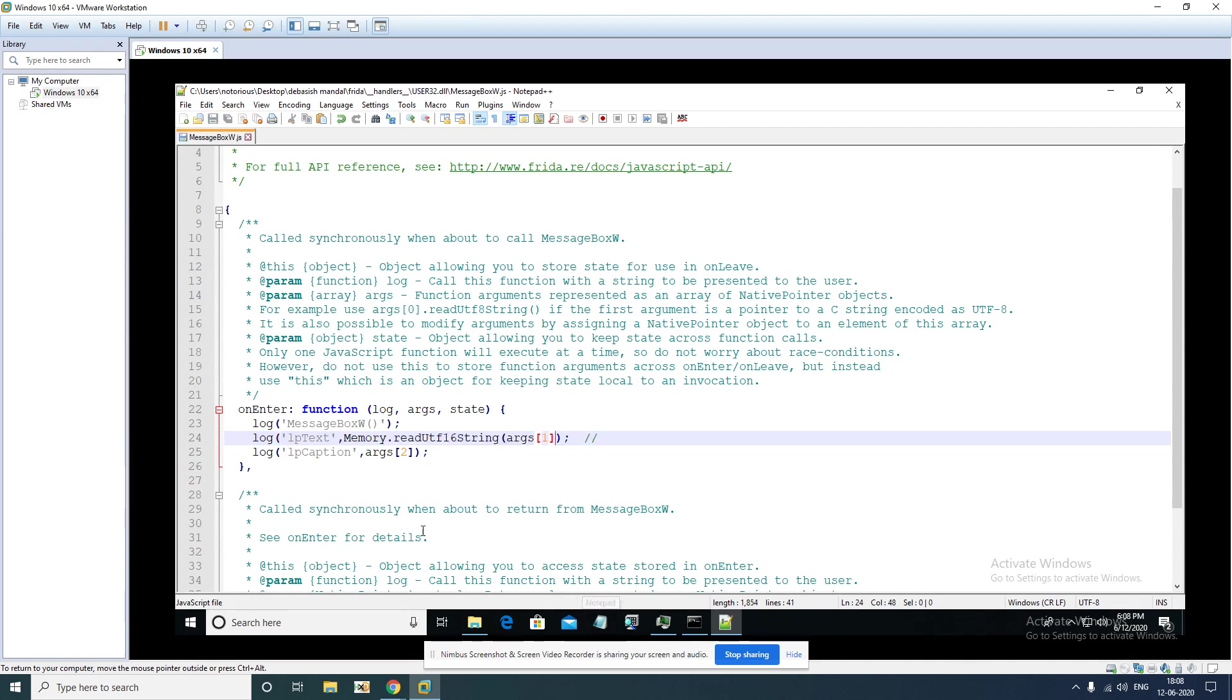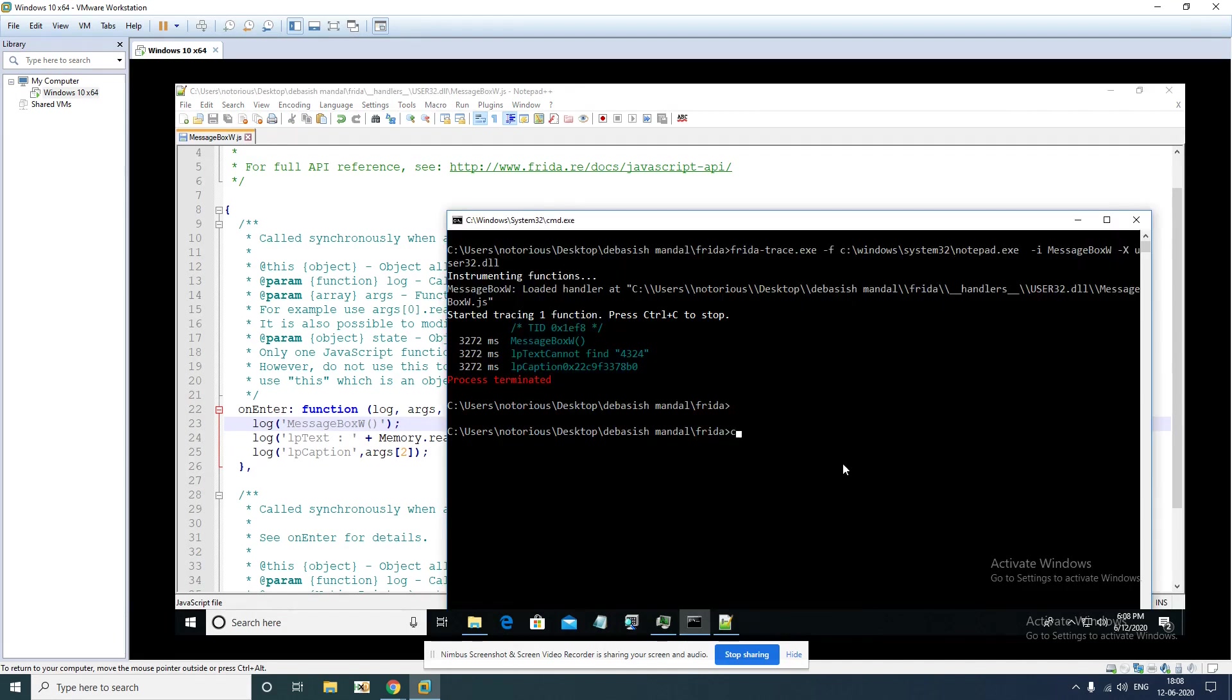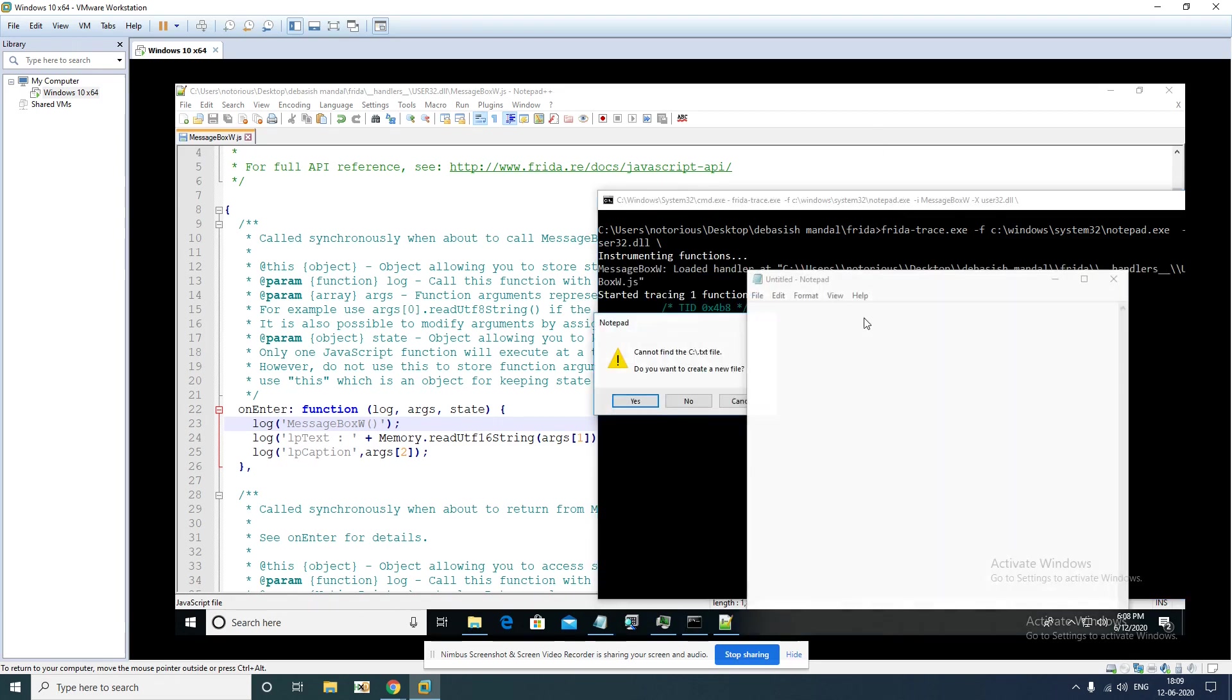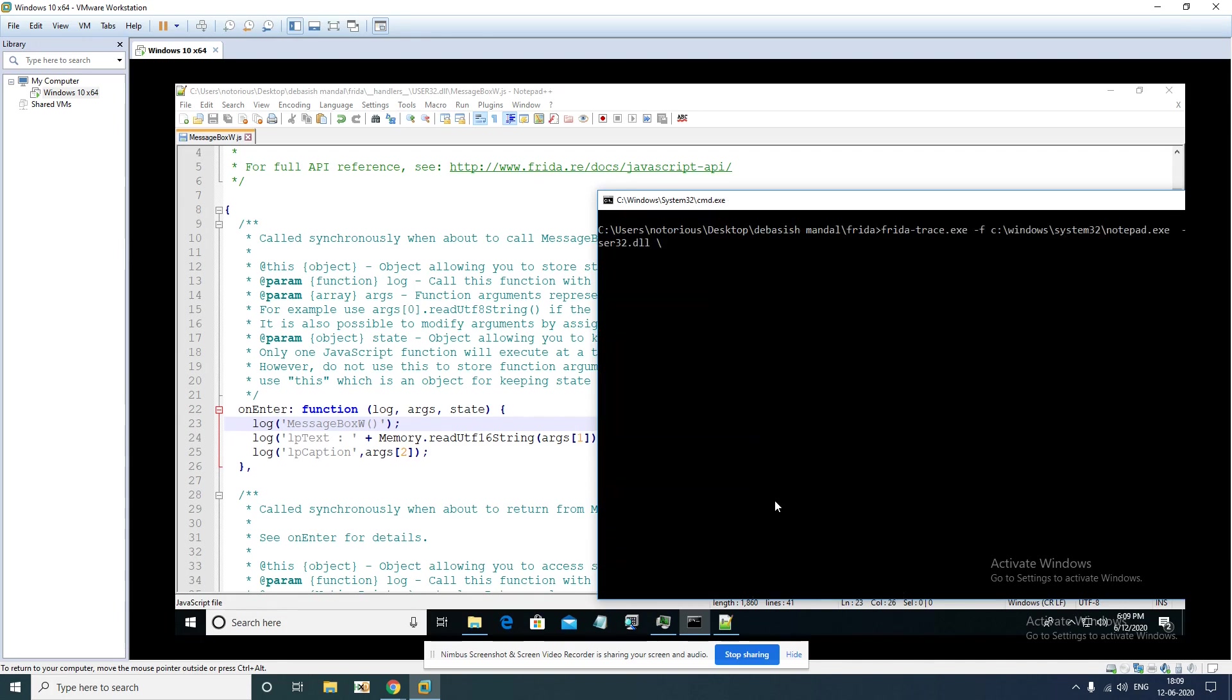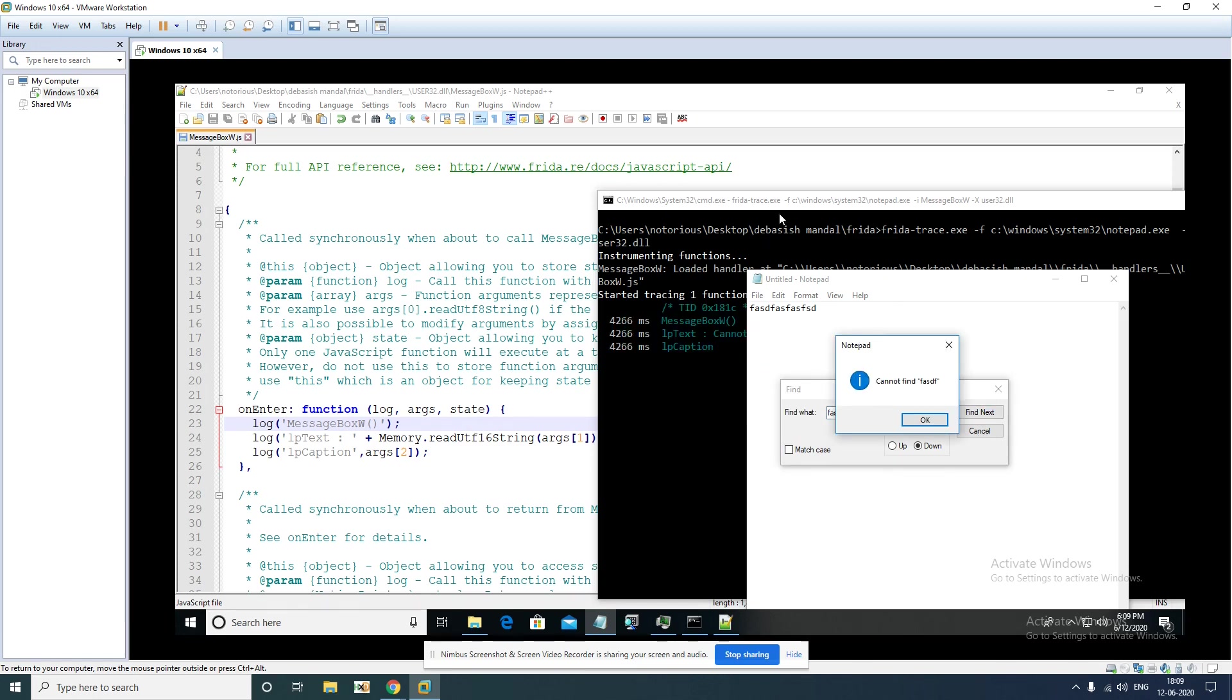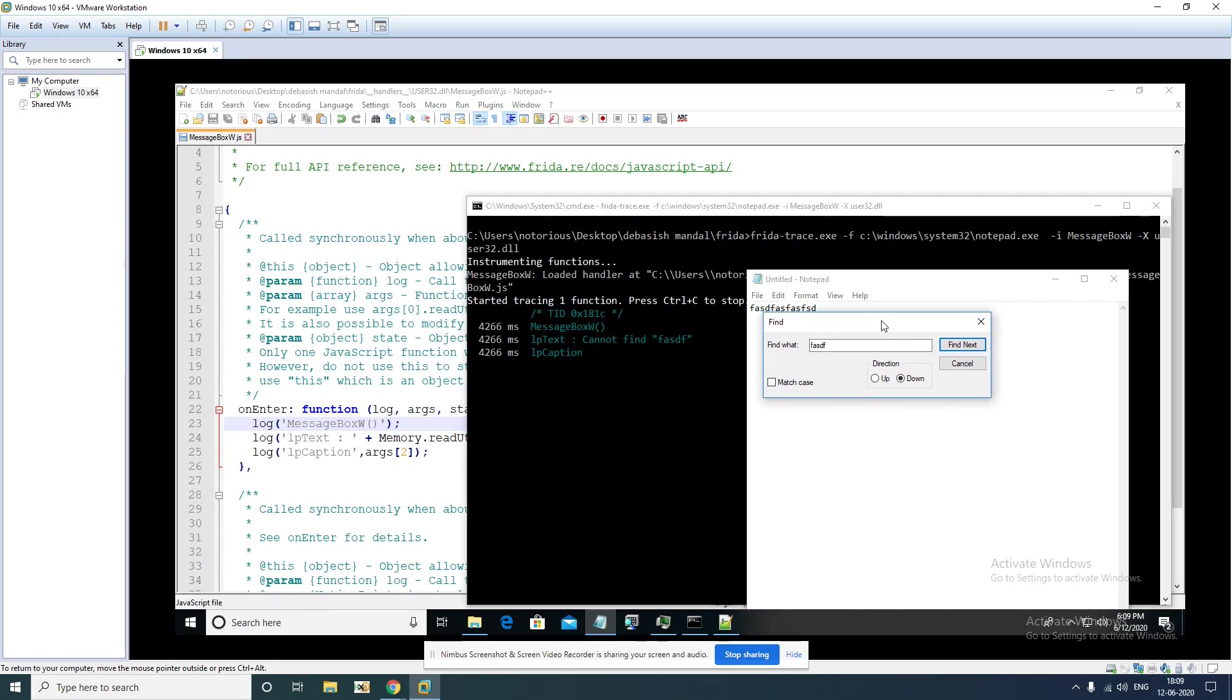If you do this it should give you the string that is being passed as a second argument of MessageBox. So let's test it for now if it is working as intended. Launch it. Now if you just trigger this MessageBox API call you should be able to see that here, 'cannot find' this particular string which is here. That is how frida-trace can be used to hook into several APIs, intercept arguments. It's pretty easy.